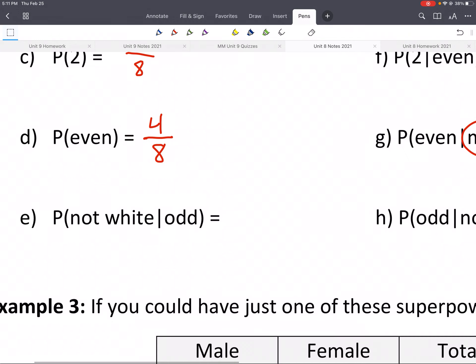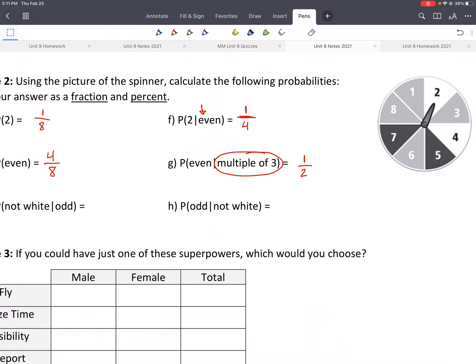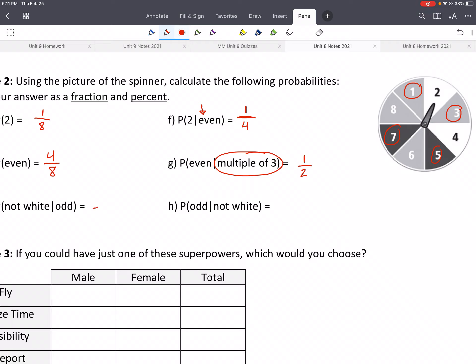Here's another one. Given that you spin an odd, what's the probability that it's not white? We want to look at all the odds. How many odds do we have? We have one, three, five, and seven — that's out of four. From those, how many are not white? None of them are white. So we would say four out of four.